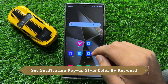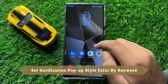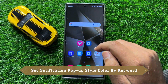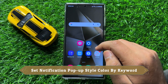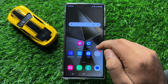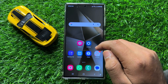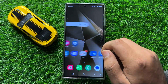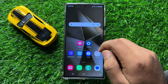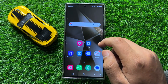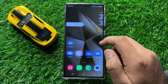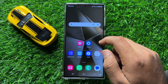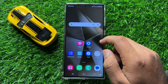Hello everyone, in this video I will show you how to set notification pop-up style colored by keyword in Samsung Galaxy S24 Ultra. Before starting the video, don't forget to subscribe to the channel and also press the bell icon.